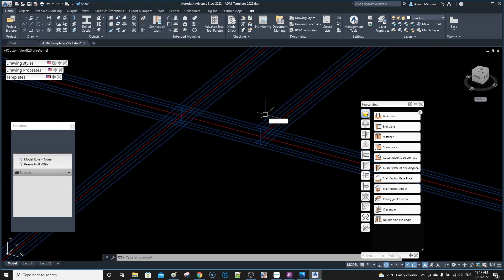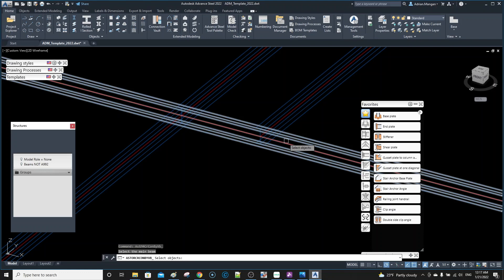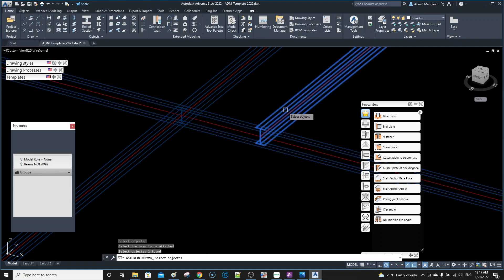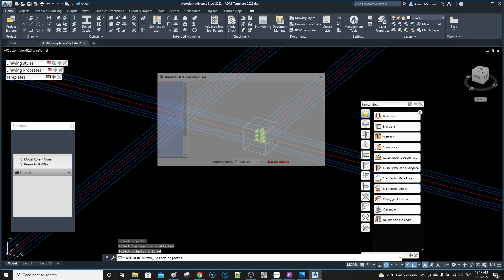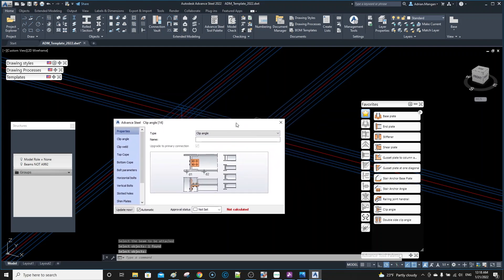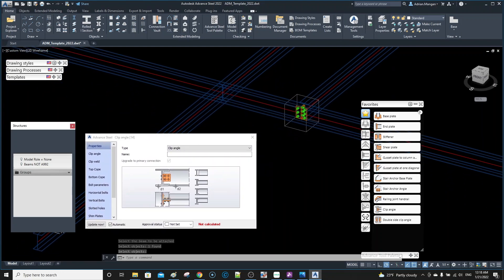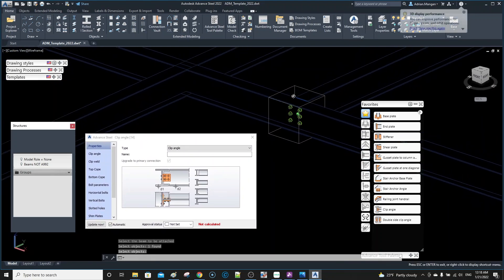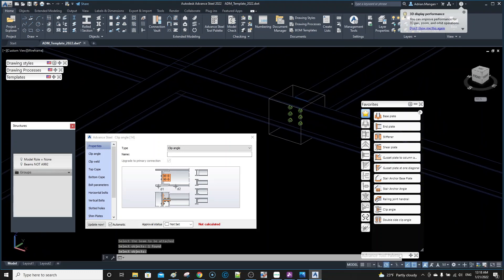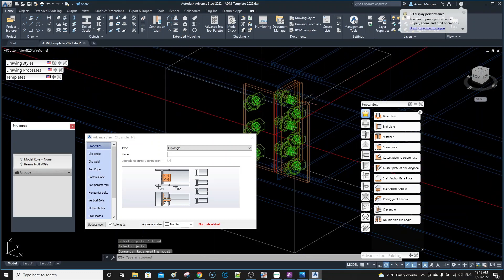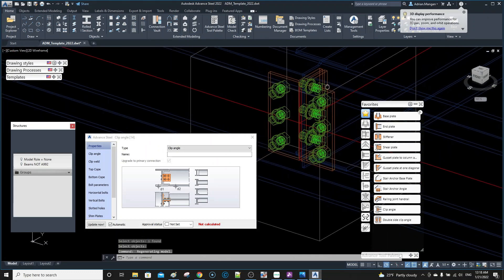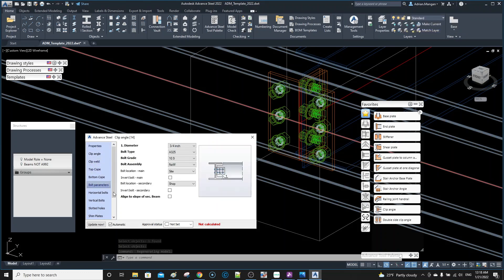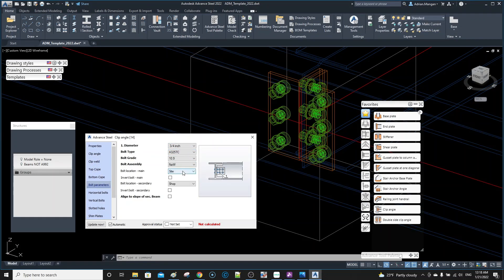If we go back to our favorites we can see we have our clip angles. Select a main beam and then select the secondary beam and you'll see we'll come in with this macro for changing all the elements here.